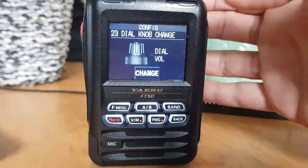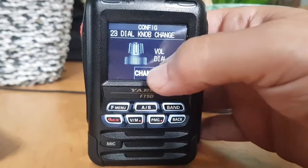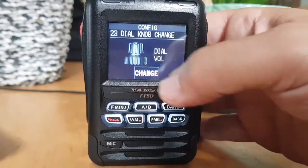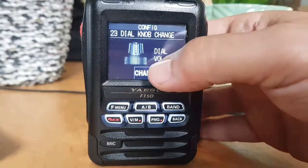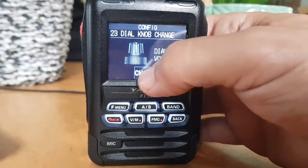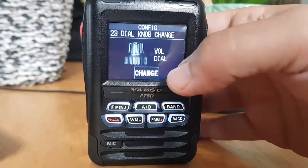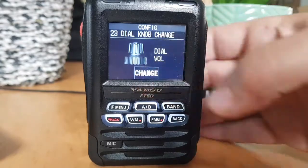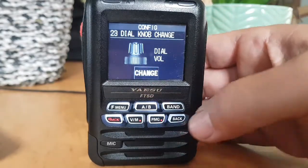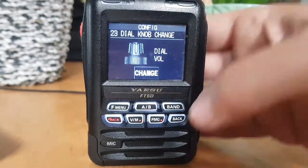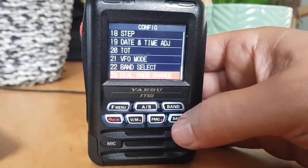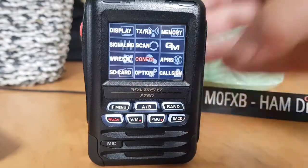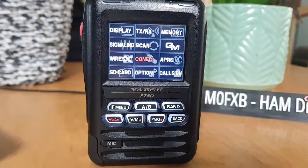That's interesting, I didn't know it did that — dial and volume, and you can make it go backwards. I'll do a separate video showing that. And that's number twenty-three. 73, all the best!